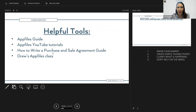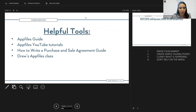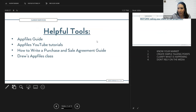Some helpful tools I'll reference throughout the class: we have an AppFiles guide on the cloud, AppFiles tutorials on our YouTube channel that both Drew and I have done, and the how-to-write a purchase and sale agreement guide in AppFiles. I emailed that out earlier and it's also in the chat.